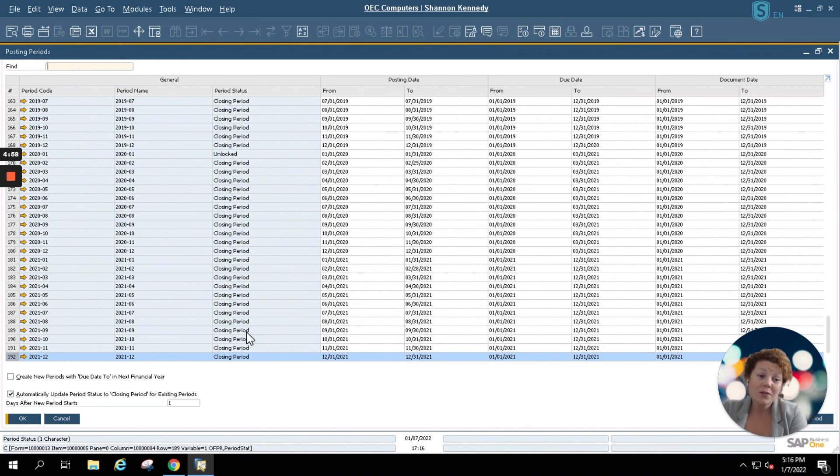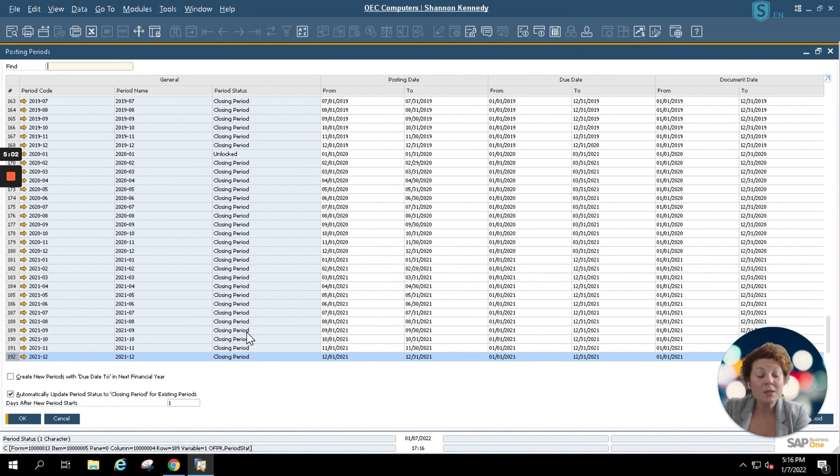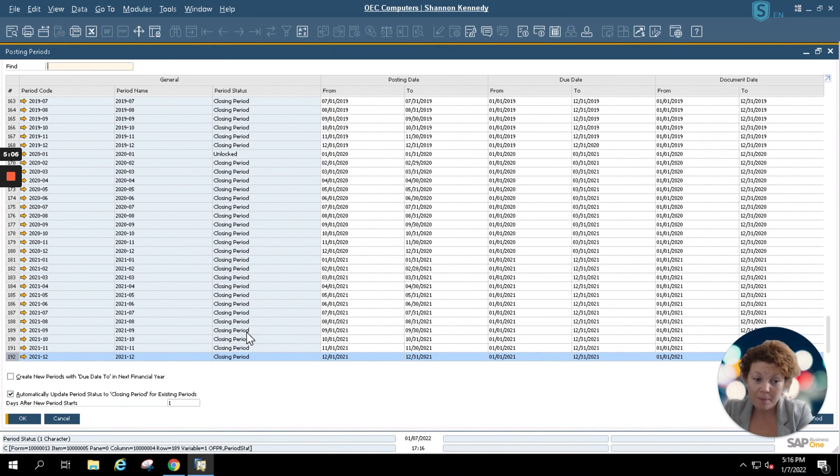Please join us for a future Brain Booster where we'll explain the creation of new posting periods for your new fiscal year. Thanks so much for joining us.